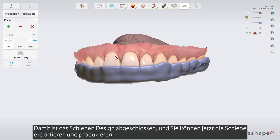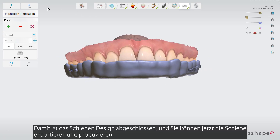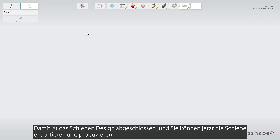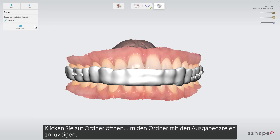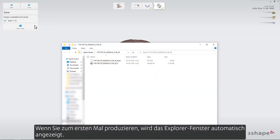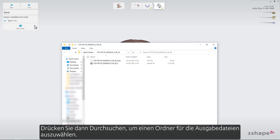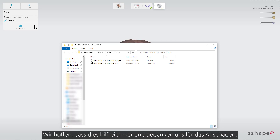That completes the design part and you're now ready to export and produce using the relevant production equipment. Press Open Folder to see the folder with the output files. If you produce for the first time, the Explorer window will pop up automatically — then press Browse to select a folder for the output files. We hope this was helpful, and thank you for watching.